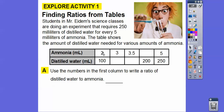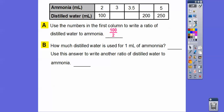We're going to use this information to write a ratio. Now we've got to watch out for the order — it says distilled water to ammonia, so distilled water goes on top. So 100 goes on top and 2 goes on bottom. Just be careful of the wording. If you put 2 over 100, that would be the ratio of ammonia to distilled water, but we're doing water to ammonia, which is 100 over 2.